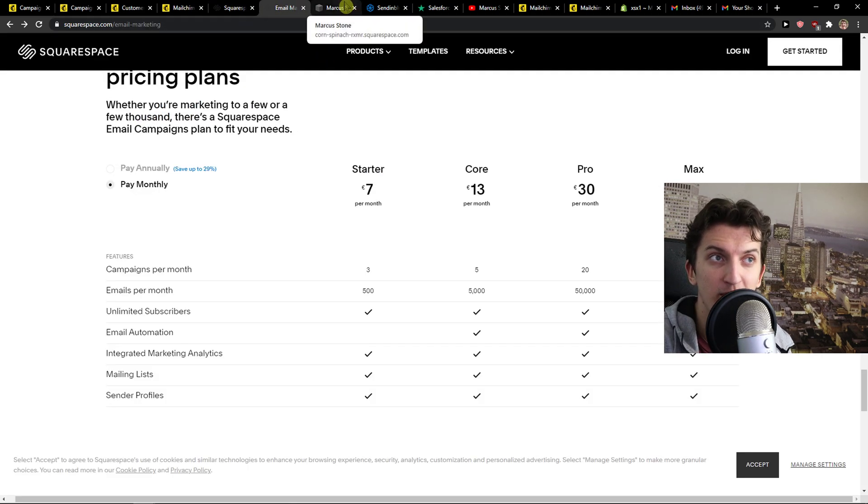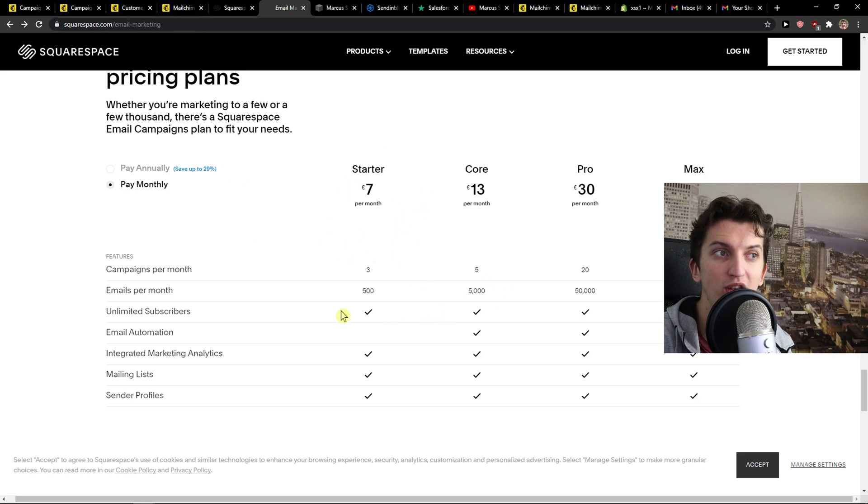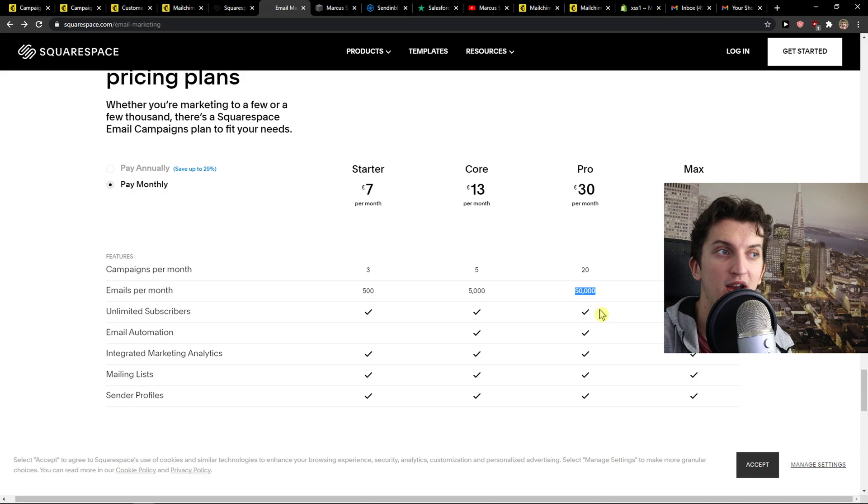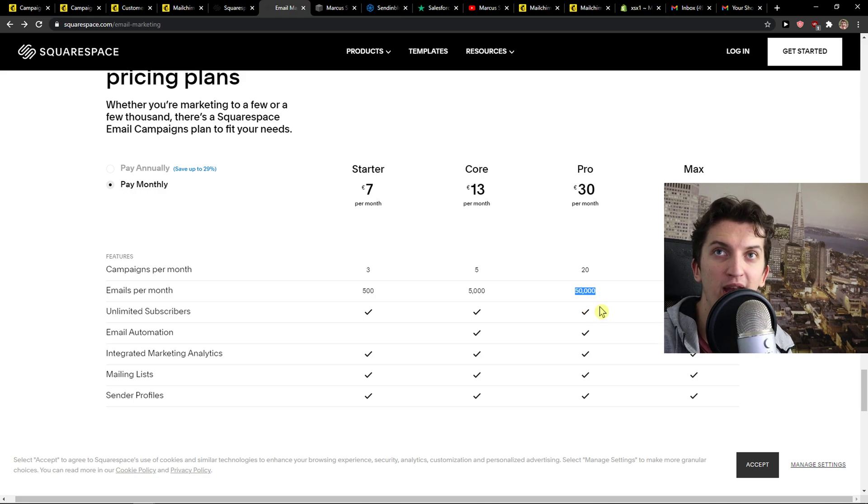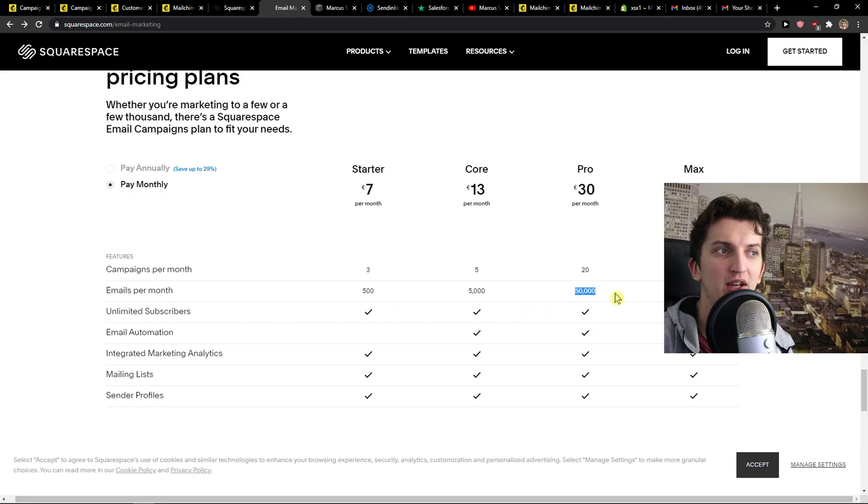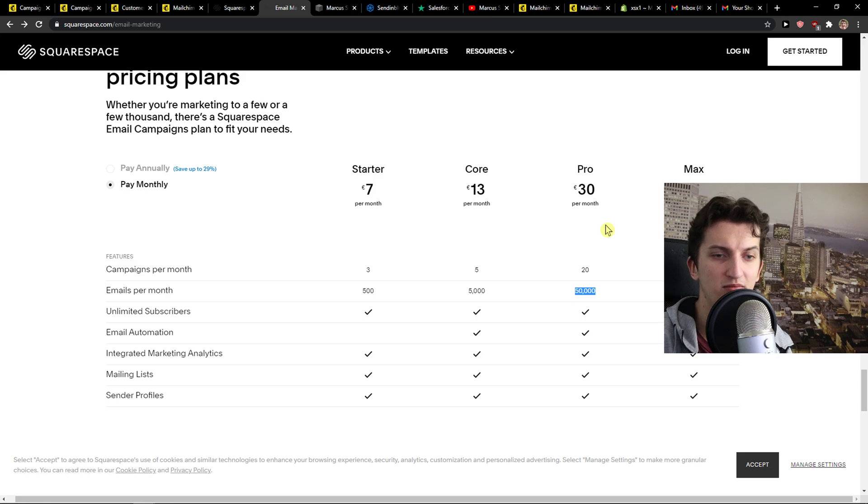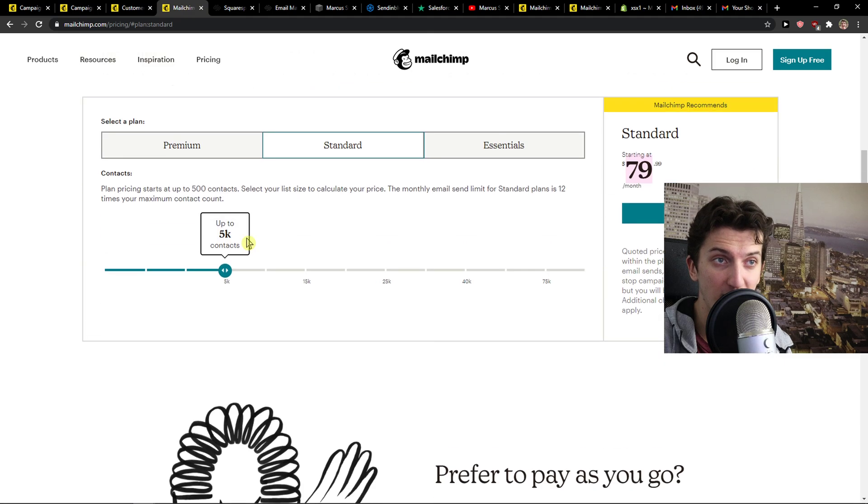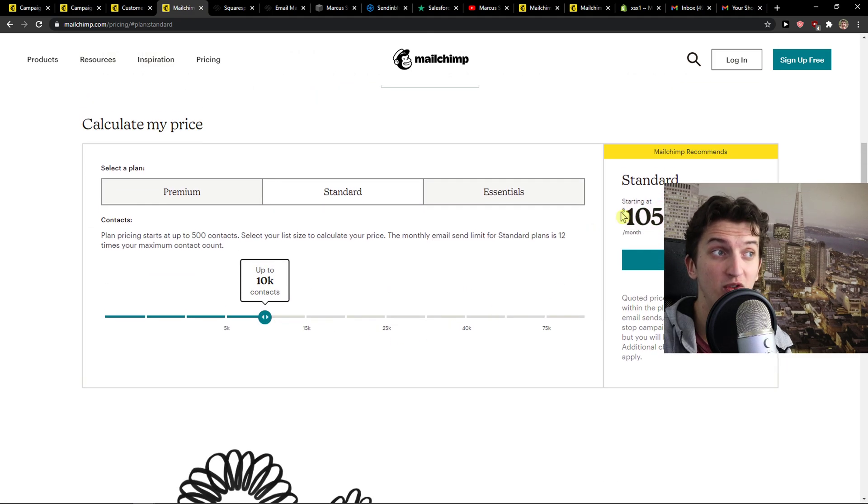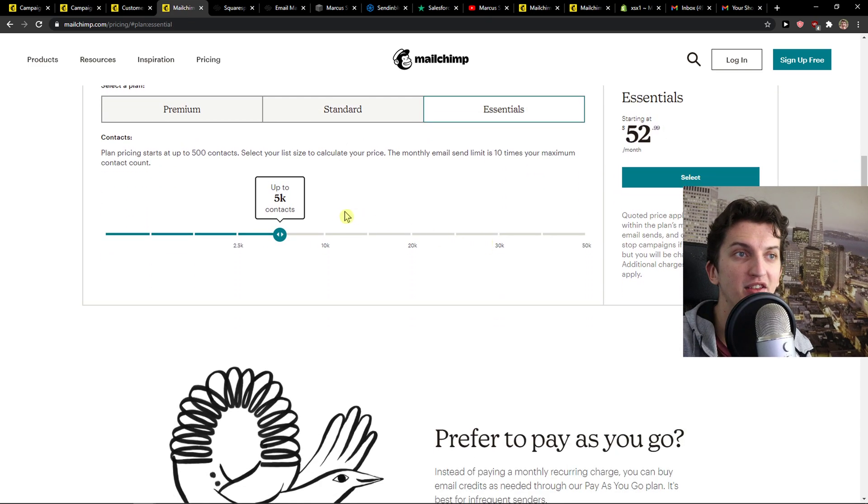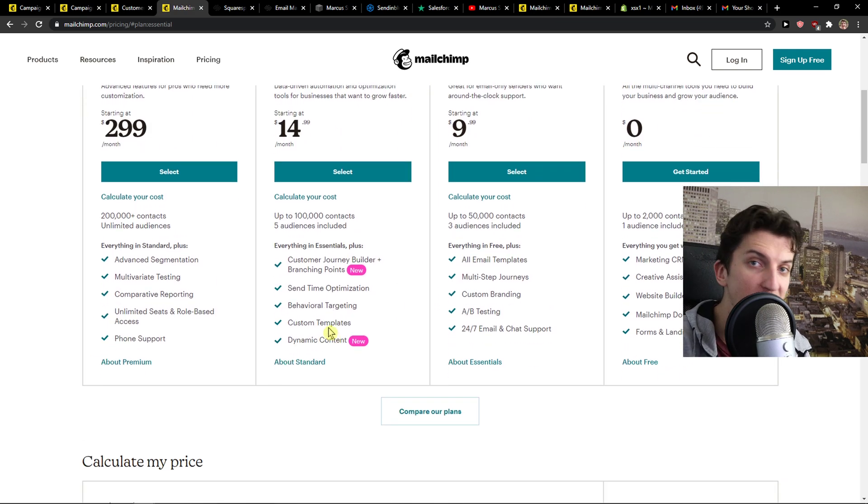To go even further, Squarespace pricing plans are better compared to MailChimp. Look, you're going to have unlimited contacts. It's all about how many emails you're going to actually send. So let's say you would like to send 50,000 emails with 10,000 subscribers. That's five emails a month. Unlimited subscribers, email automation, 50,000 emails, that's 30 euros a month. That means that's going to be $40 a month, but 10,000 subscribers is going to cost you $105 in MailChimp. And in the essential version, it would cost you $79. So Squarespace is completely dominating MailChimp.